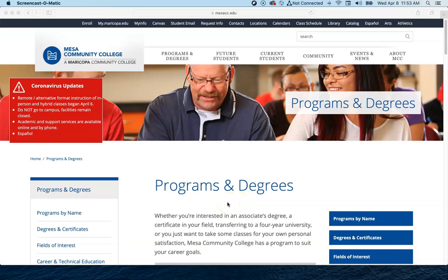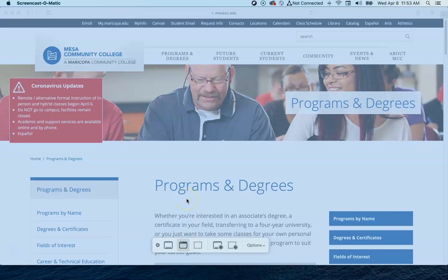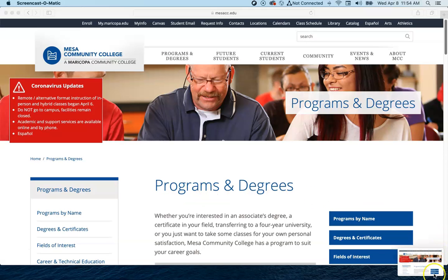If we hit Shift+Command+5 again, you have the option to capture selected window. If you press that, you'll get a camera icon but it's only going to take a photo of a window that's open. In this case you'll get a photo of only the web browser — you won't get any other information off the computer, just whatever window you're showing. Again, that screenshot gets saved to the desktop.